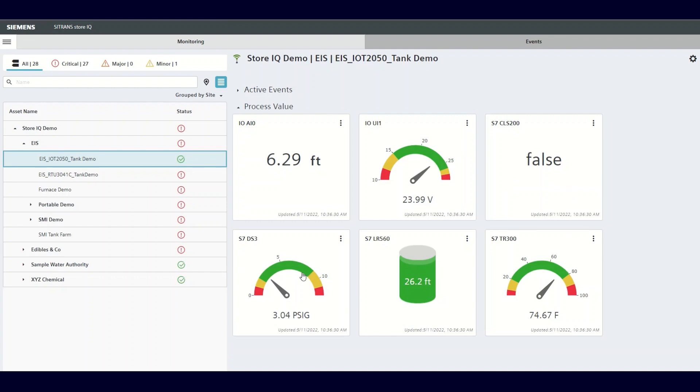Choose the process variable that you want the alarm set for and click on the three dots in the upper right-hand corner of the visualization tile. This will produce a drop-down menu. From here, click the Add Alarm button.